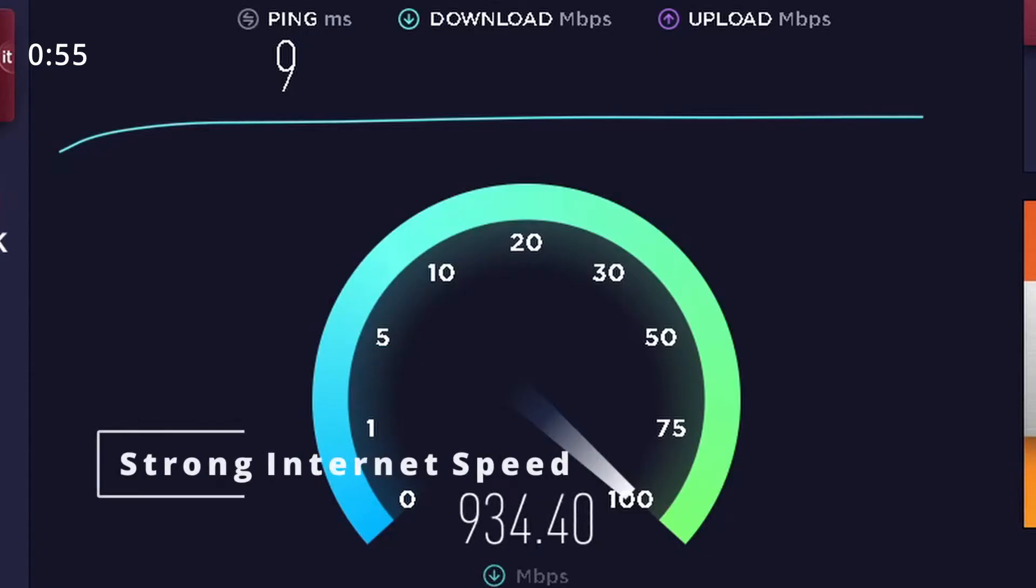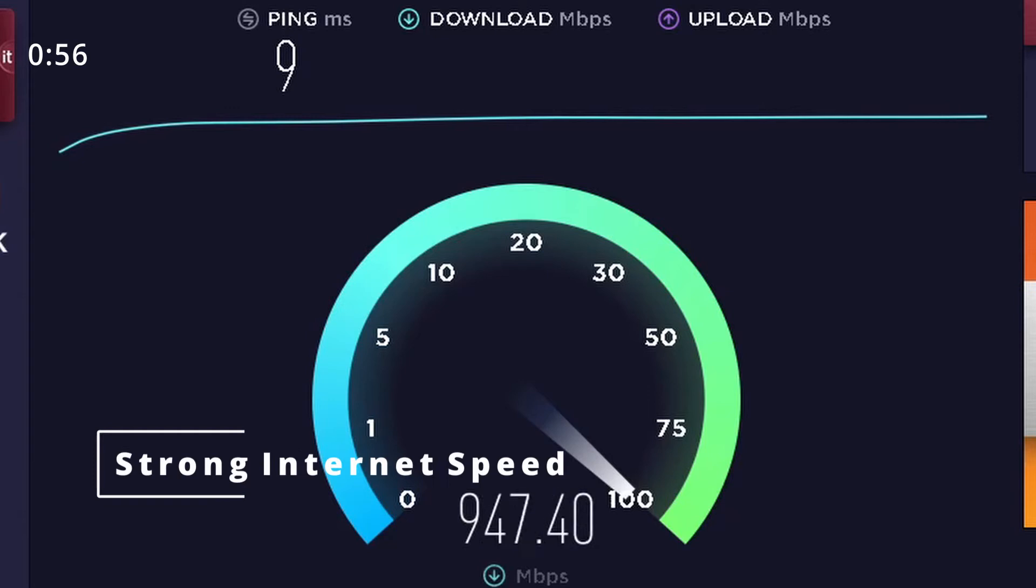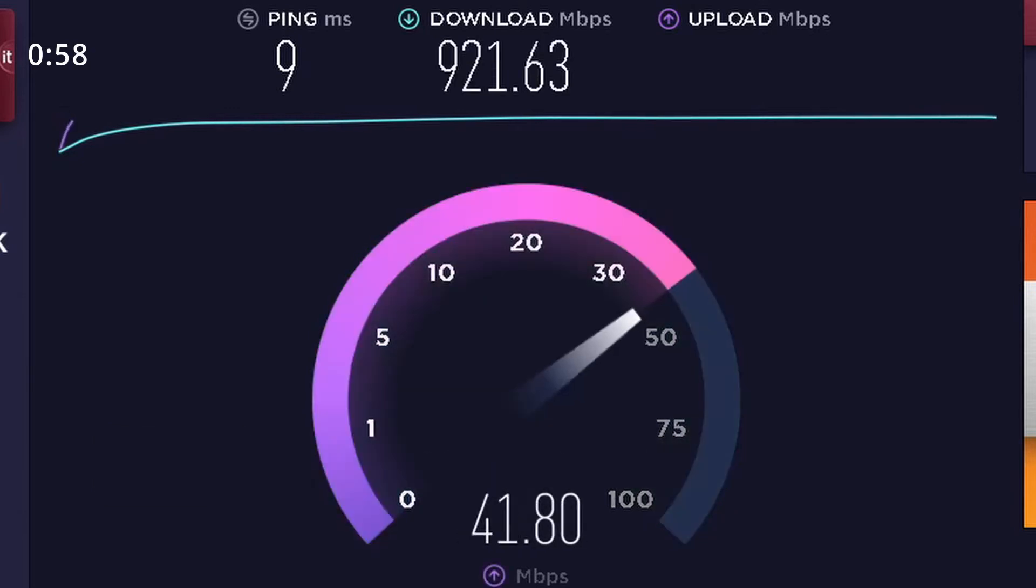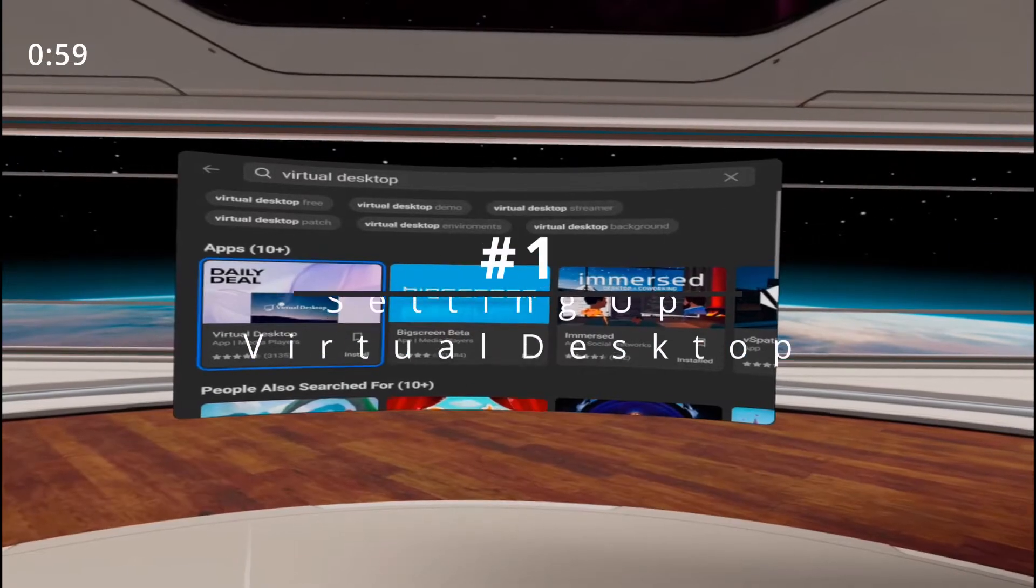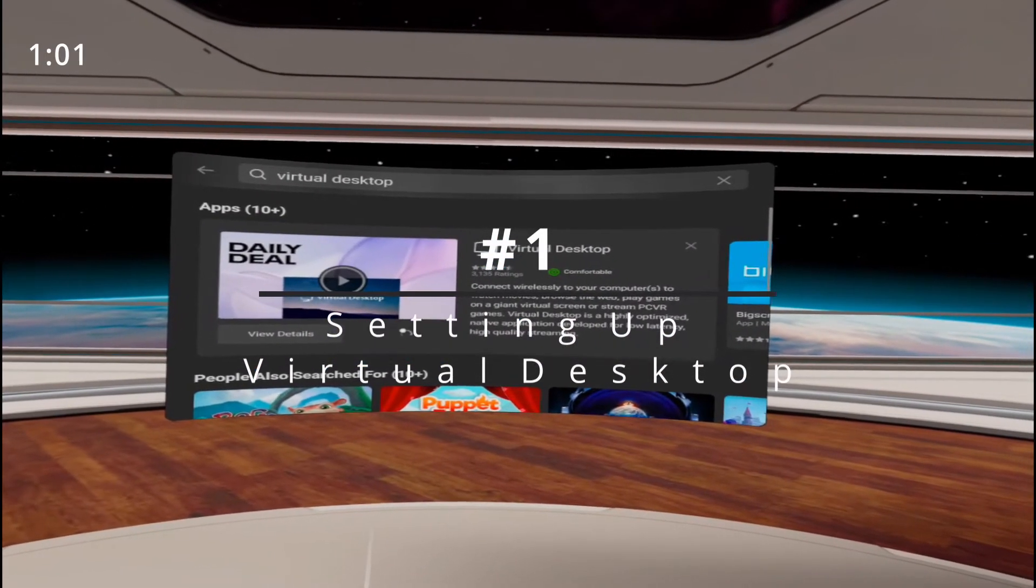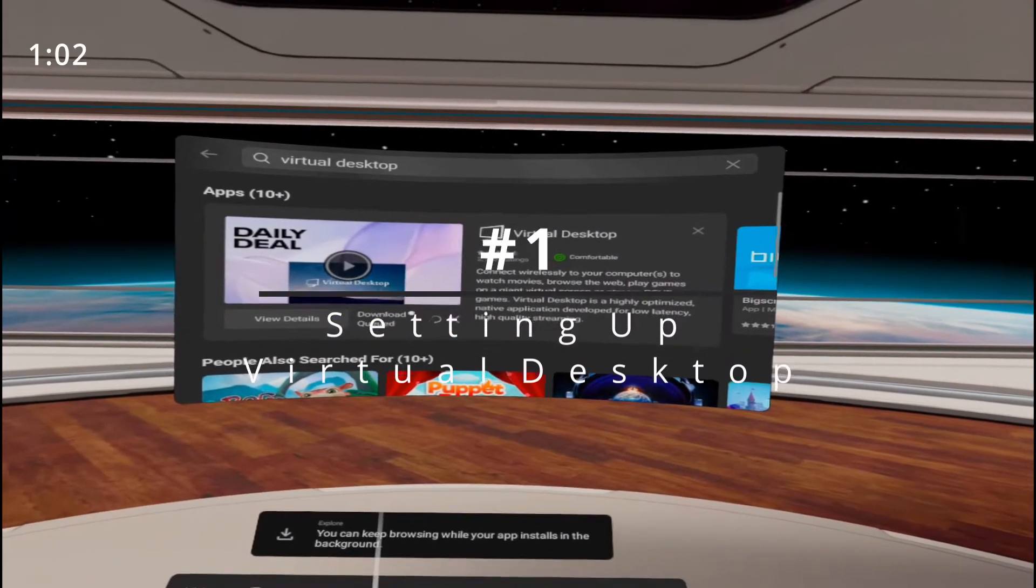A decent internet speed. Buy and download virtual desktop on your headset.